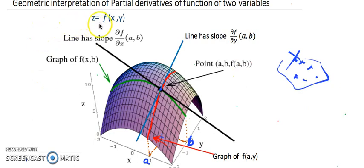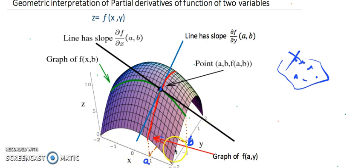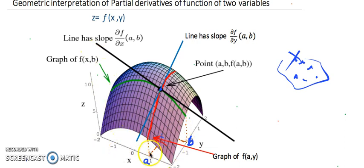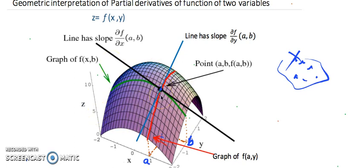Now let's see what happens with a function of two variables. z = f(x, y) represents a function of two variables. If we plot it, we need a 3D setup — we plot on the z-axis. Whenever we collect all the points of the x-y plane under the domain and collect the corresponding z values, we get a surface — any kind of surface.